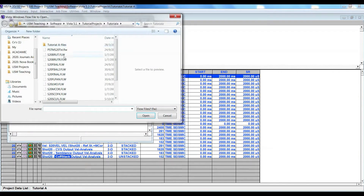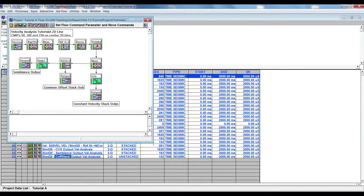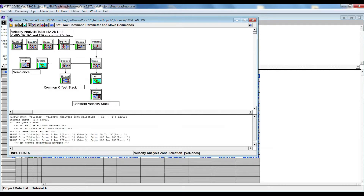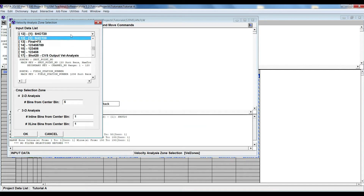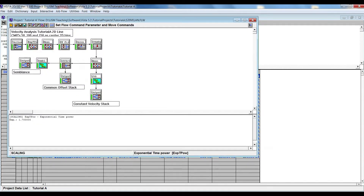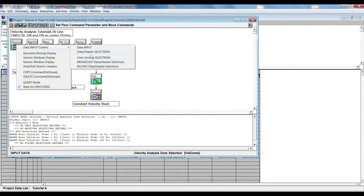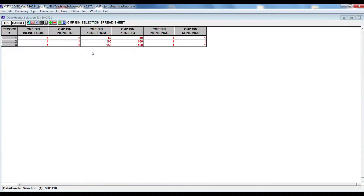In the job flow I will show you how we create these three types of data. We open the flow file called 'velocity analysis flow.' In the velocity zone you have to define input data, which is your shot 2D data and CMP selection zone for 2D analysis. The number of bins we will be using is 5. For velocity analysis, Tutorial A line CMPs 50, 100, and 150 are used. Right-click on the velocity zone, go to data header selection — here you can see we have selected three CMPs: 50, 100, and 150.